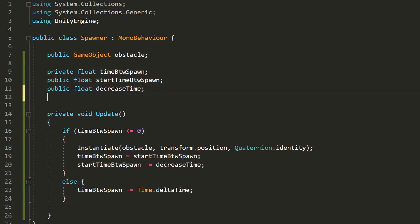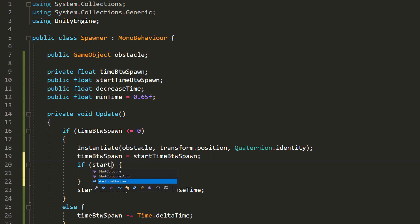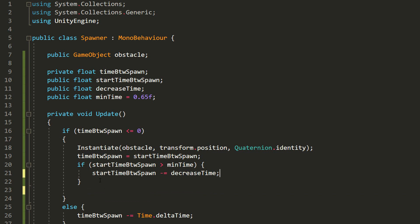Of course, we need some limit here. We don't want obstacles spawning incredibly fast and not leaving the player any time to dodge. So I'll make a last public float variable called MinTime, set that equal to 0.65 by default, and make an If Statement here, checking whether StartTimeBetweenSpawn is greater than MinTime. If so, we'll reduce the StartTimeBetweenSpawn value. If not, nothing will happen, and the game won't become impossible to play.